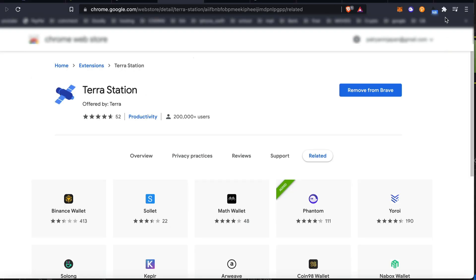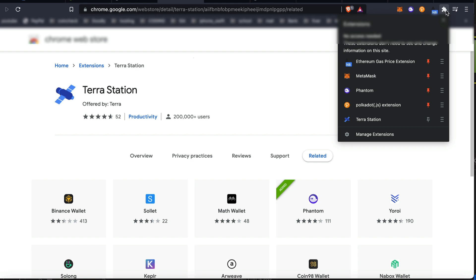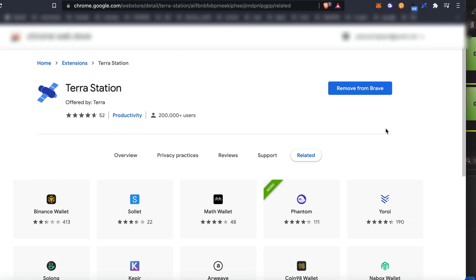Add my extension. And you want to pin that extension into your Brave browser or Chrome extension. Just click on that puzzle piece and click the pin button. So now all you have to do is click on that extension that you just downloaded, Terra Station.